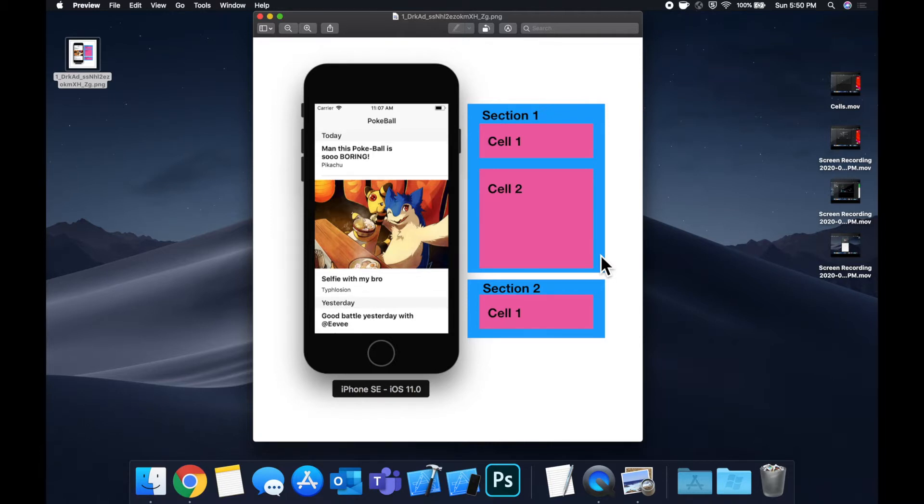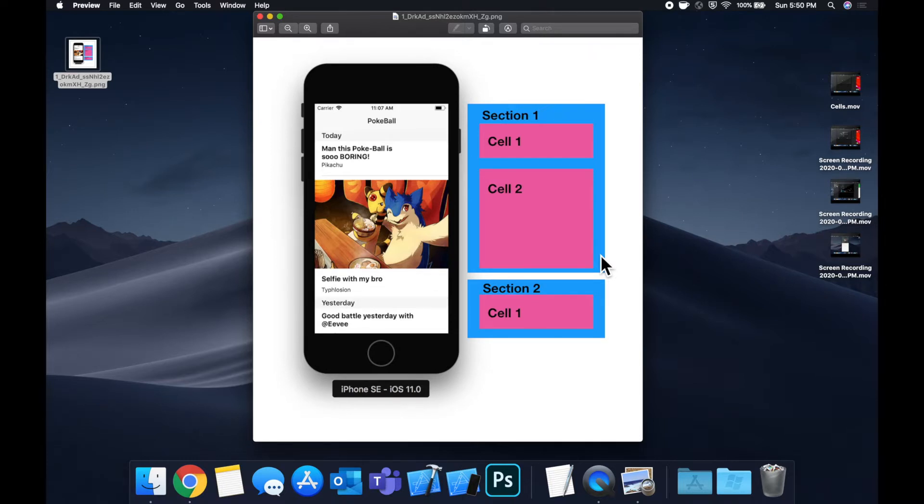This will also answer the question that I've gotten from many of you of how to add a checkmark to a table view and customize the other look and feel that you can add to your cells.